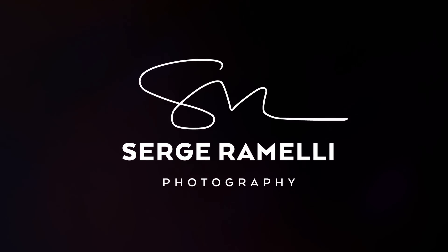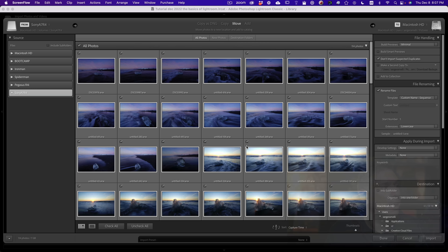I've just inserted the card in the computer — I'm using a Mac — and you see it automatically triggers this card called Sony A7R IV. On the left side you have all the different cards, and by default, because I just inserted this card, we have the Sony A7R IV here.